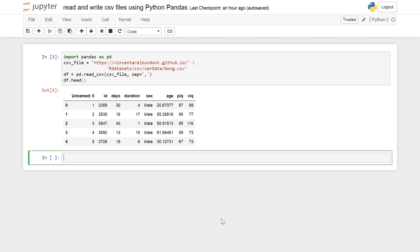Now if we were to change stuff in the dataframe and for example want to send it to a collaborator, we may want to save it as a new CSV file. We're now going to use to_csv to accomplish this.